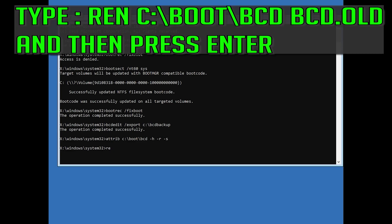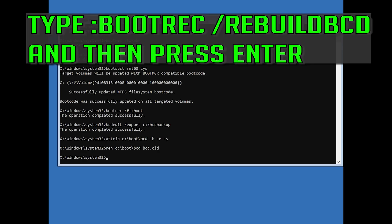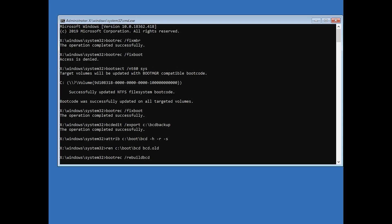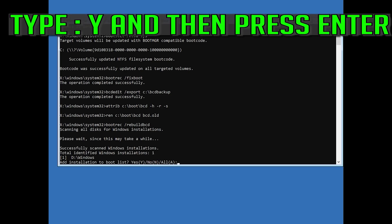Type ren c:\boot\bcd bcd.old and then press Enter. Type bootrec /rebuildbcd and then press Enter. Type Y and then press Enter.